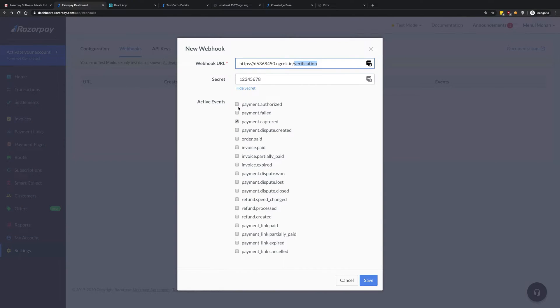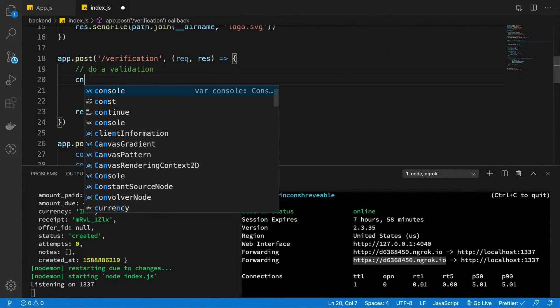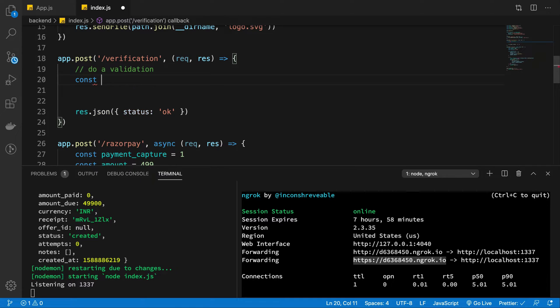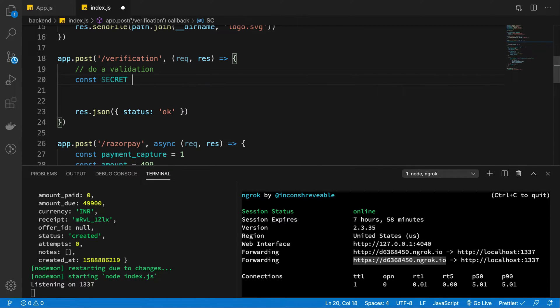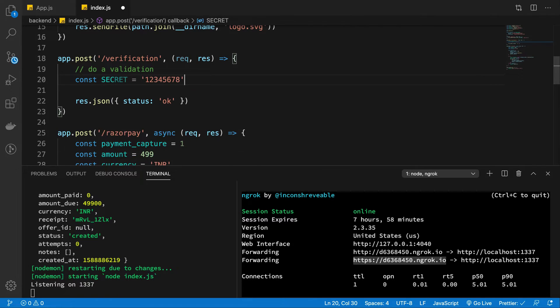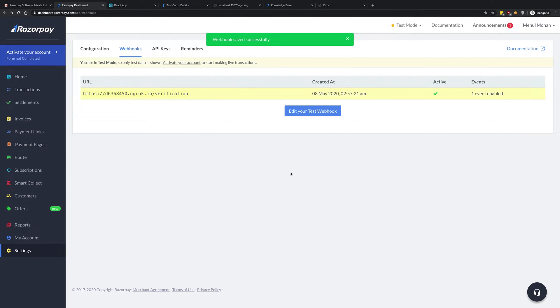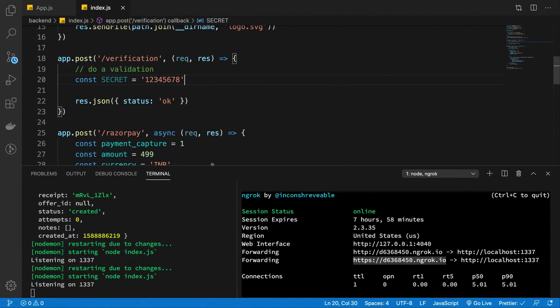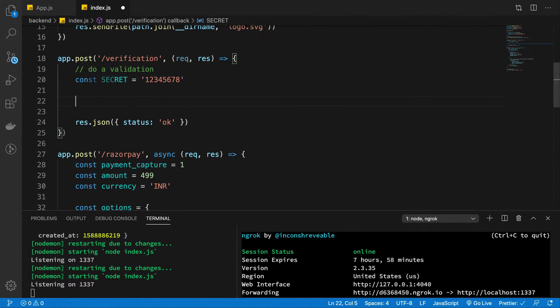So I'm gonna give this as the webhook URL with verification at the end because this is where Razorpay would make a request. It will make a POST request, so we are listening for a POST request by default. The secret is 12345678. You want to say const secret is equal to this thing, actually a string. Hit save and we are good.